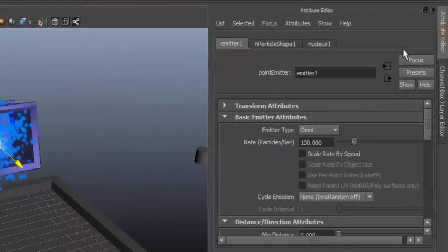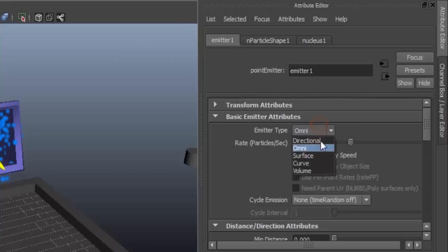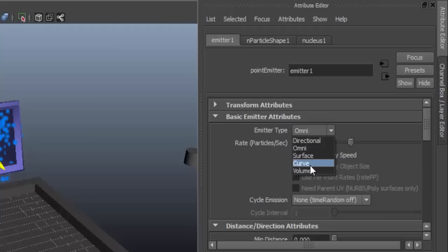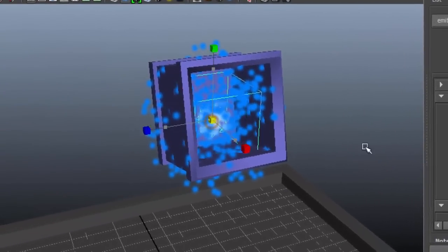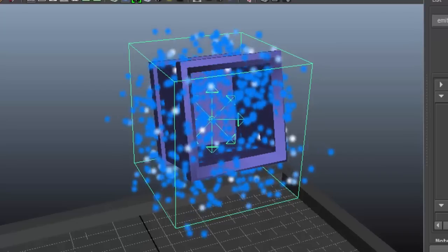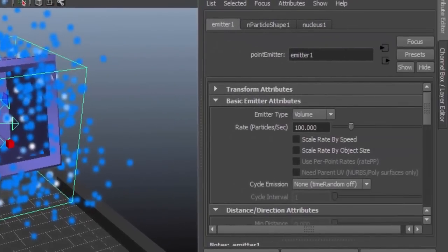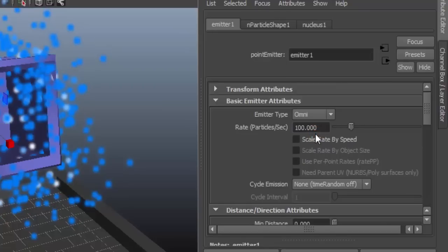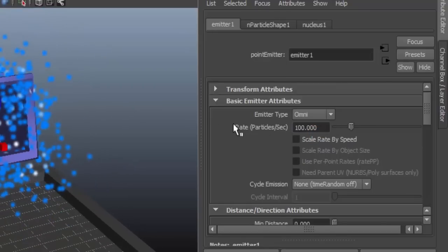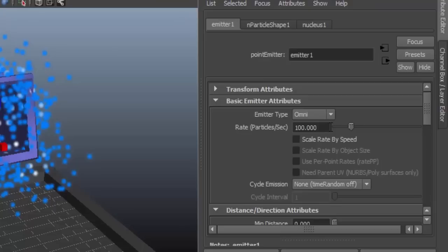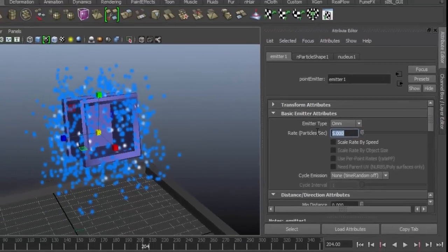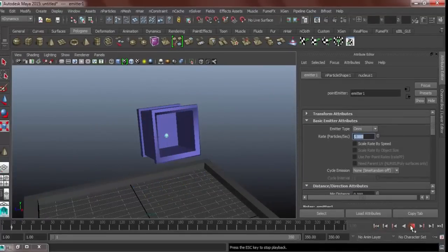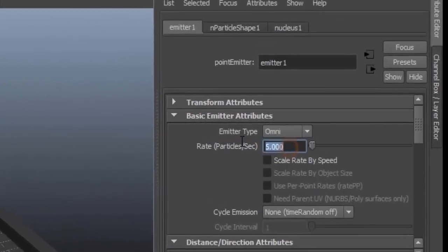Next, attribute editor. Emitter type. We're going to use Omni, but for directional, the emitter will emit particles directionally. And in this surface, the emitter will emit particles on a surface as well as the curves and volume. For this tutorial, this exercise, we're going to use Omni. And particles, rate particles per second, this is the number of particles that emitter emits per second. If we hit 5, 5 particles will be emitted per second. Let's change this back to 100.